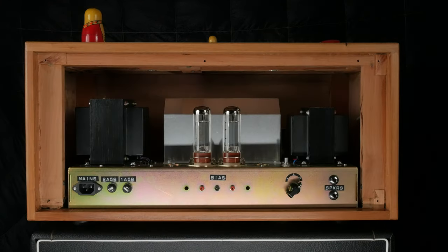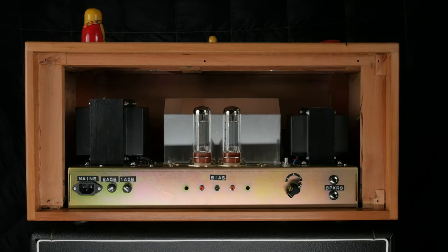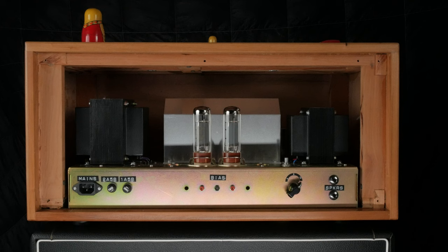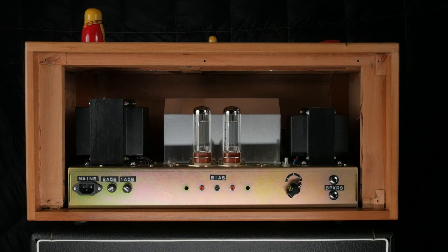On the back, you have two speaker outs, an impedance selector, and test points for biasing the amp. Over here is your fuse section. There's one fuse for the mains and one for B+. B+ is also known as HIGH TENSION in British.